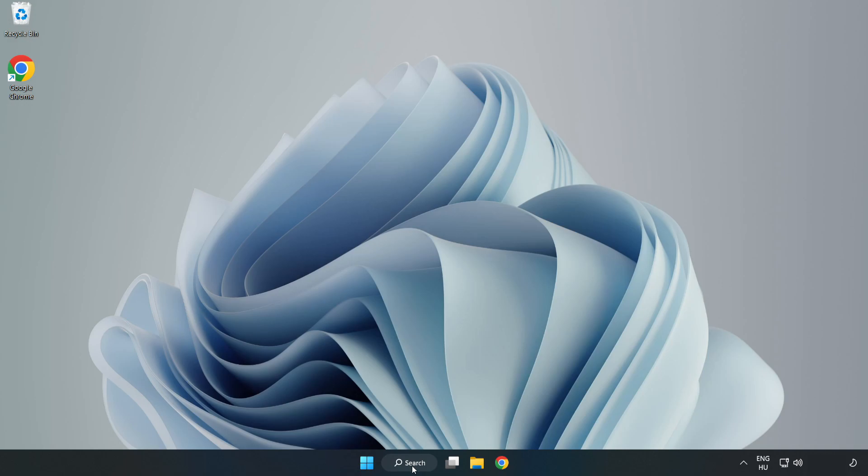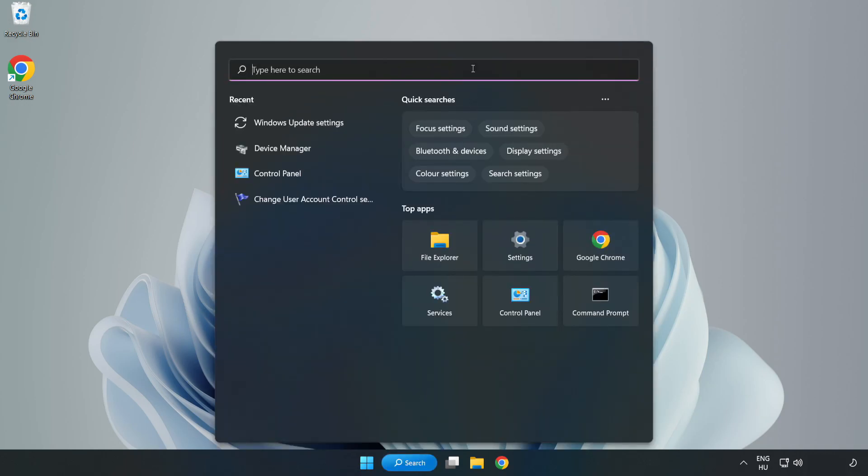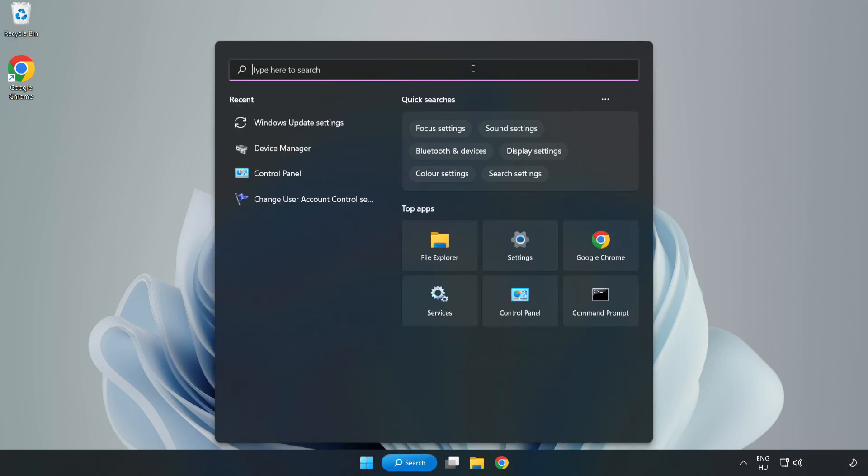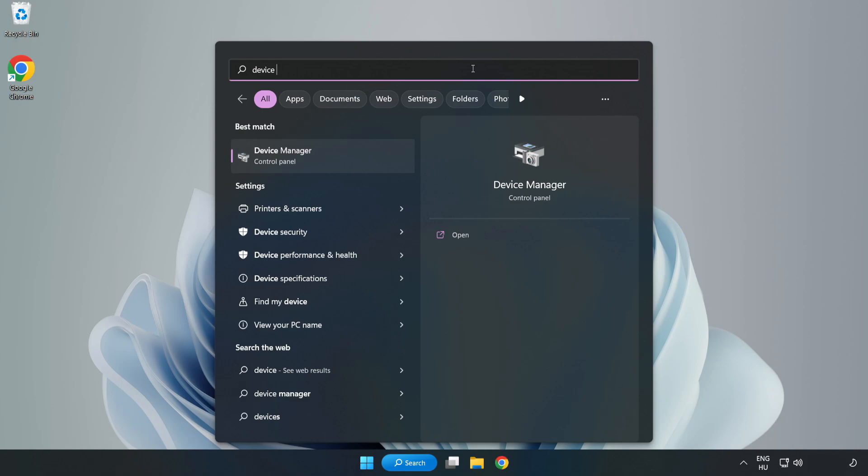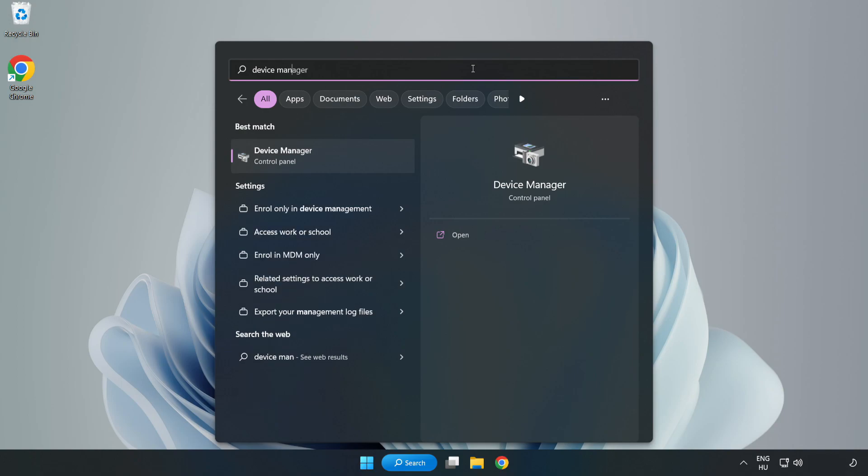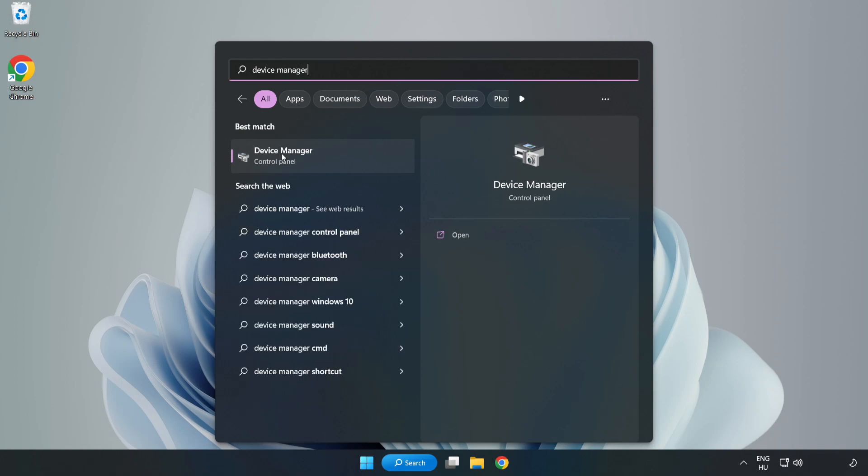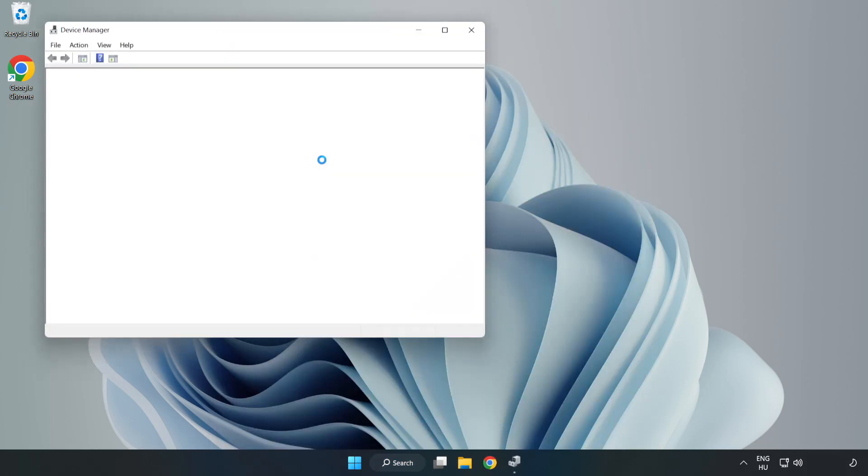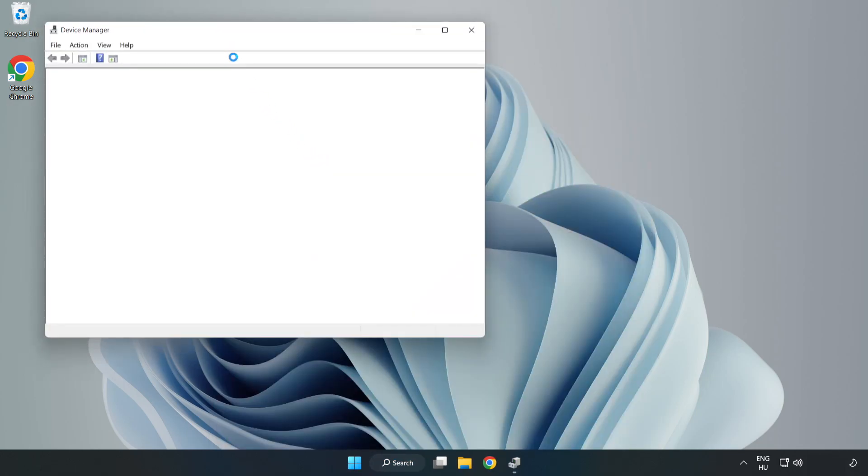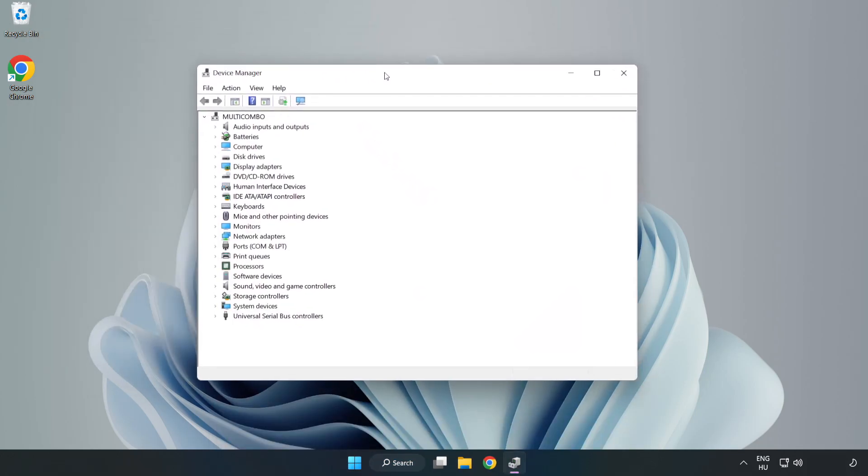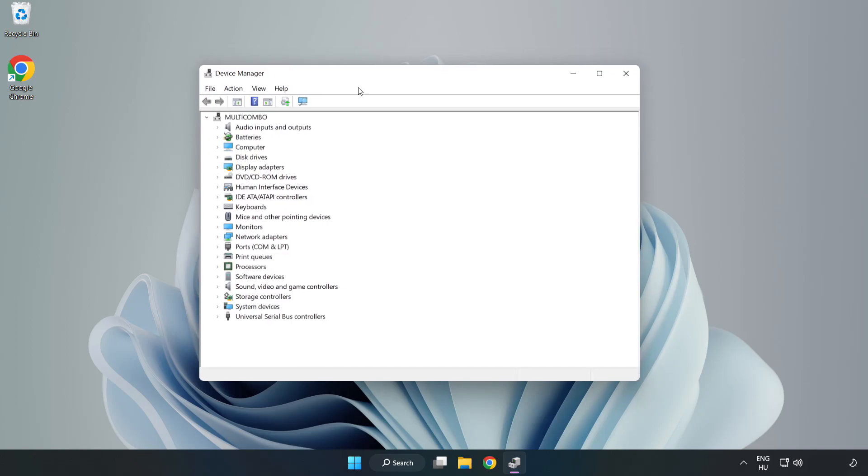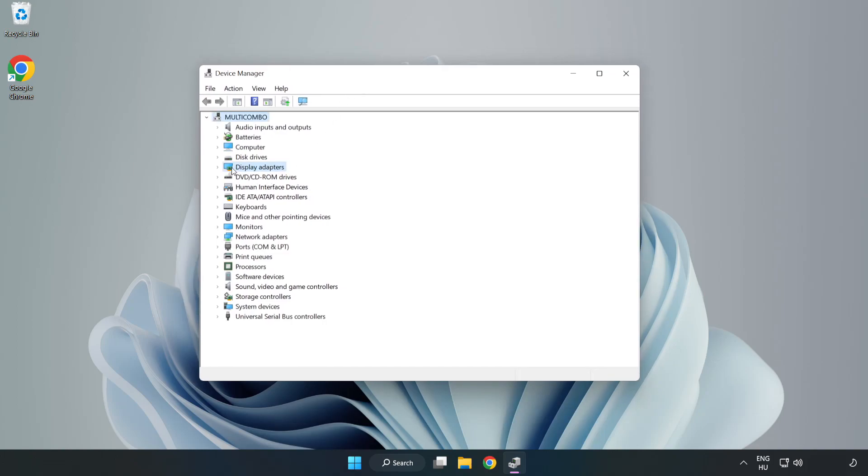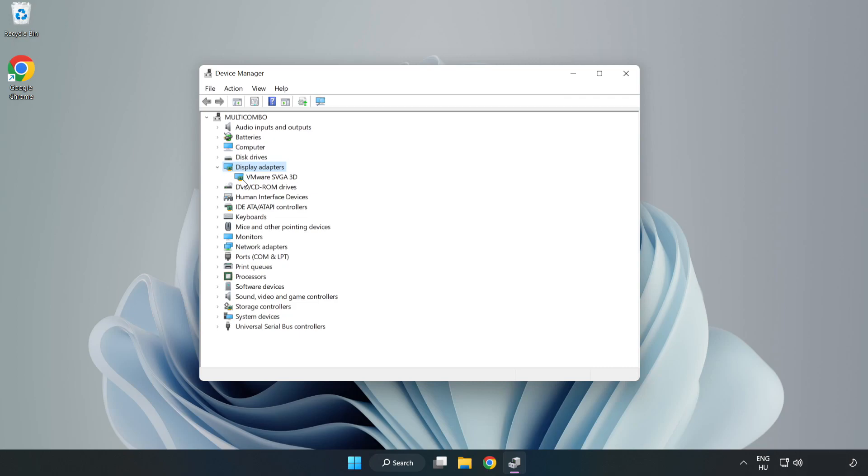Click search bar and type device manager. Click device manager. Click display adapters. Select your display adapter.